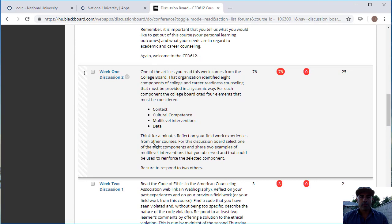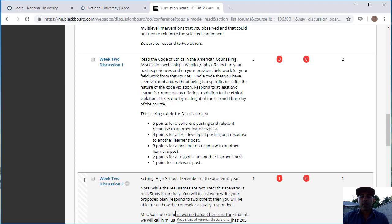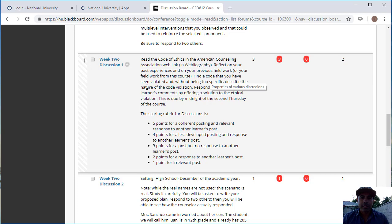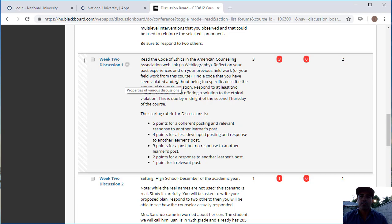For the discussion for week two, there are two discussion boards. There are already three individuals that have submitted their first discussion board for week number two. Here you'll be talking about the code of ethics. You'll reflect on your past experience on your previous field work. You want to look at the code of ethics and find a code that you've seen violated. You don't want to be too specific or mention any names, but at least reflect on what you felt was violated as far as the code of ethics for the American Counseling Association.